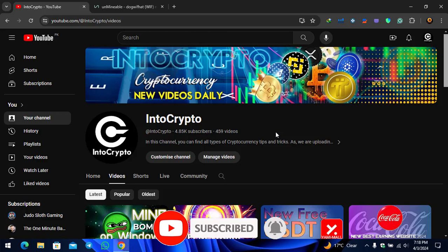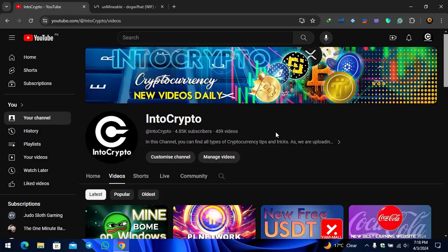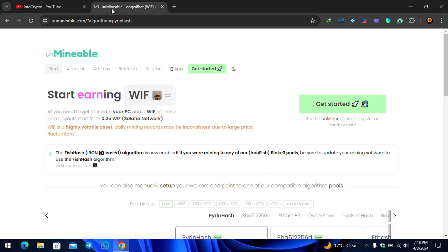In this video step by step I will show you how to mine WIF token on your Windows PC or laptop. Keep watching this video till the end and learn how to mine this token inside your Windows PC. The very first thing, open up a new tab and type unmineable.com.